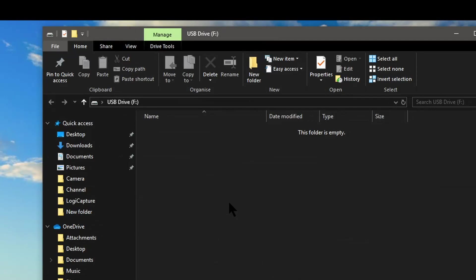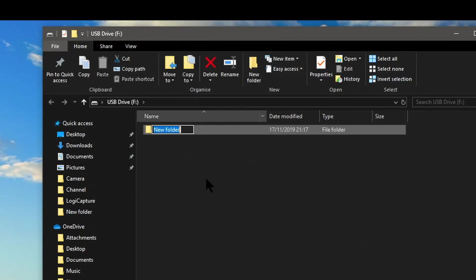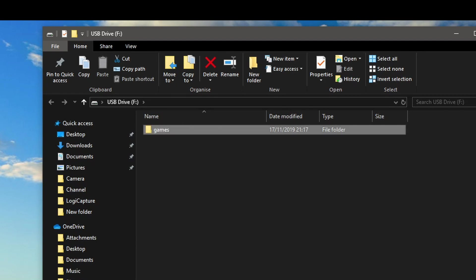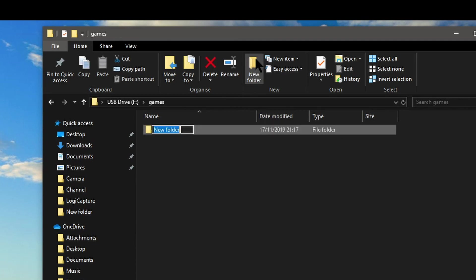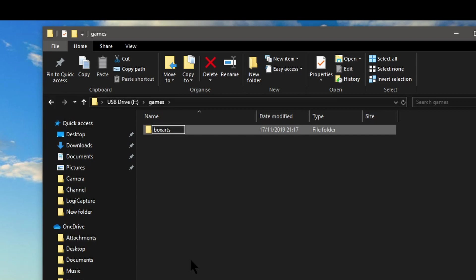On the USB drive then I'm just going to create a folder called games and this is all in lower case. And then press enter and now I'm going to double click on this folder to go inside it and select new folder and then create another folder called boxarts all in lower case.